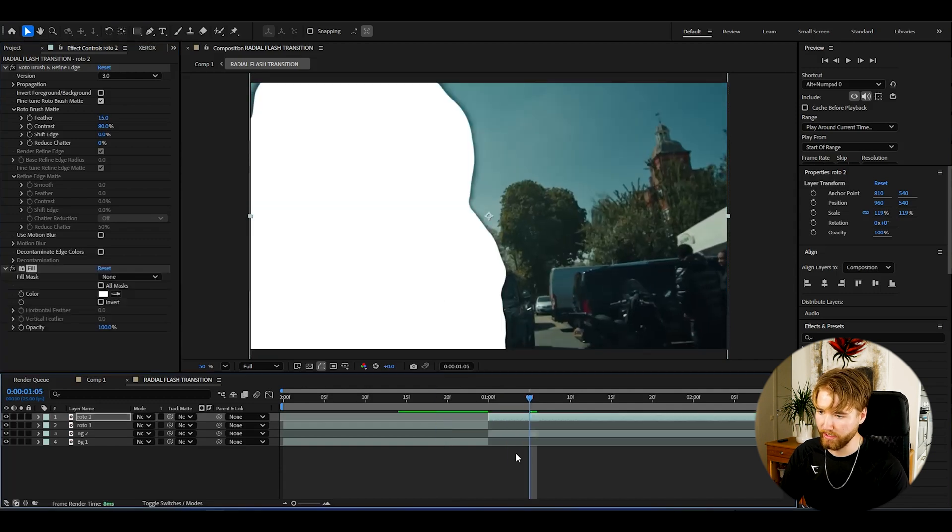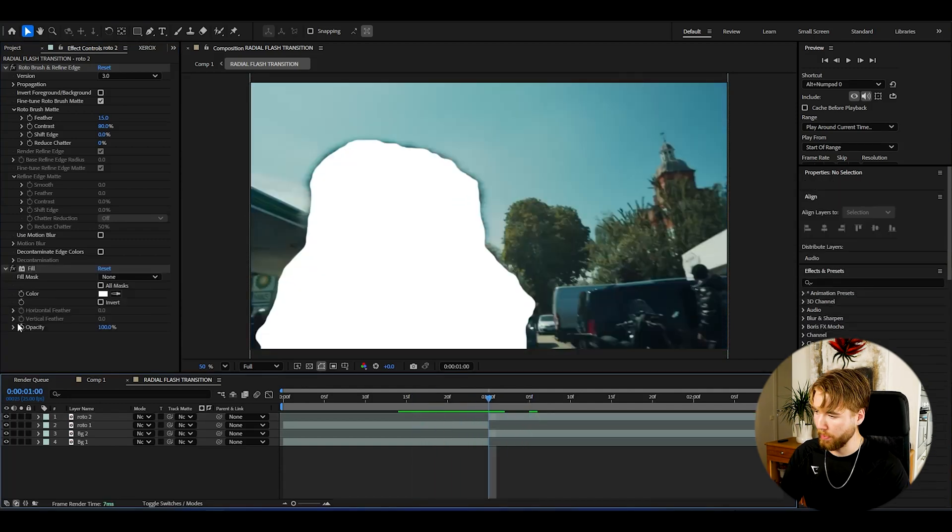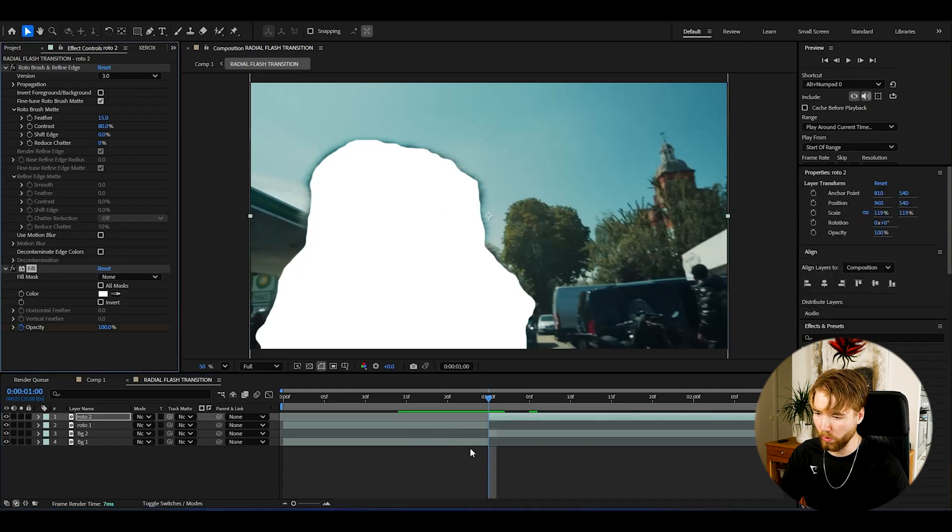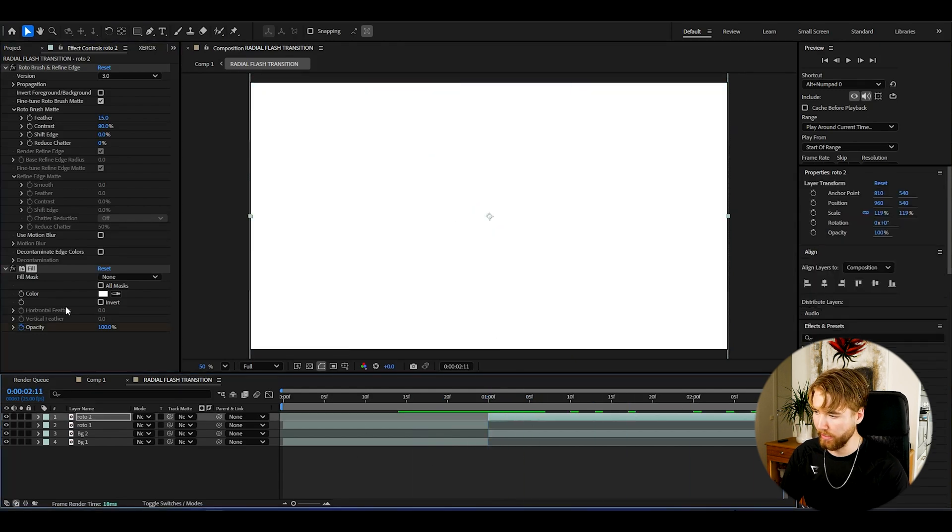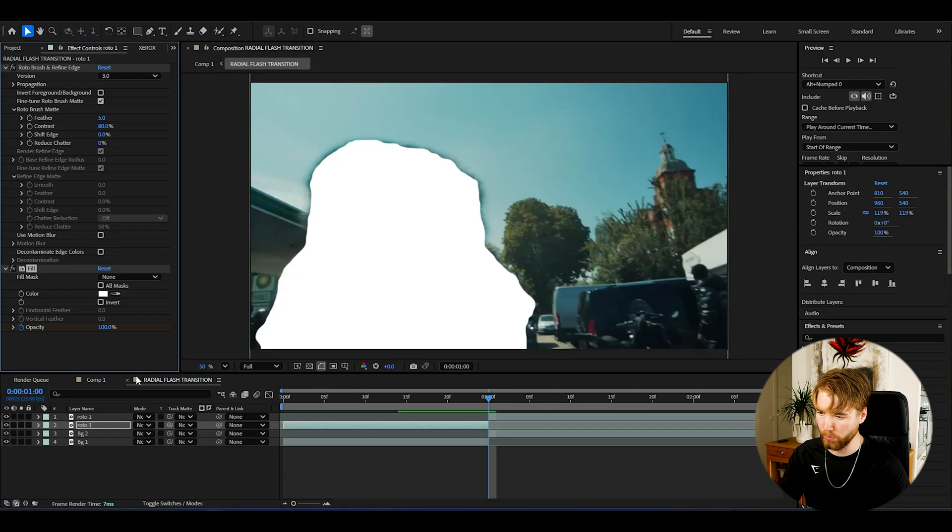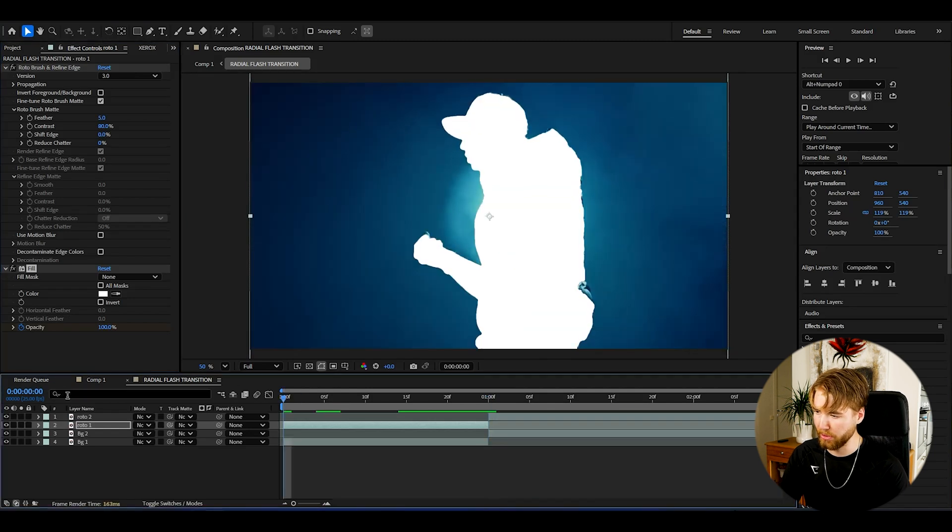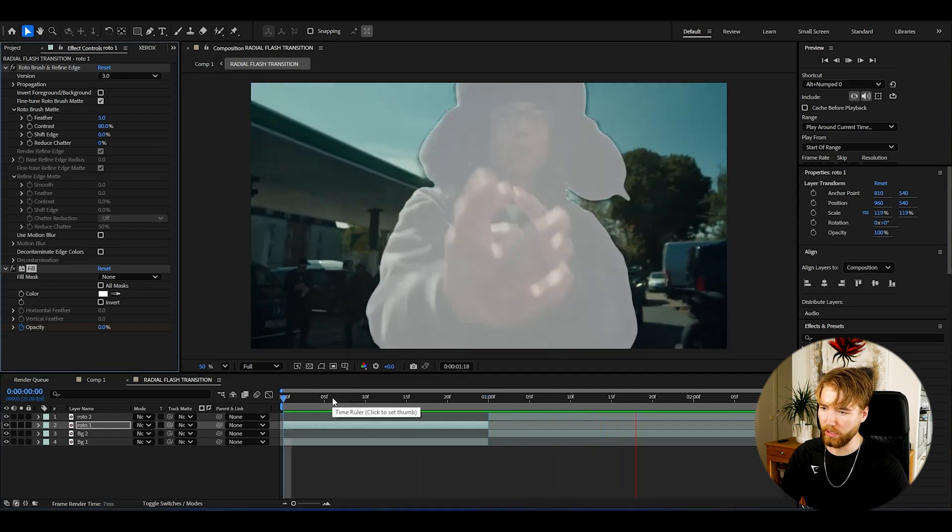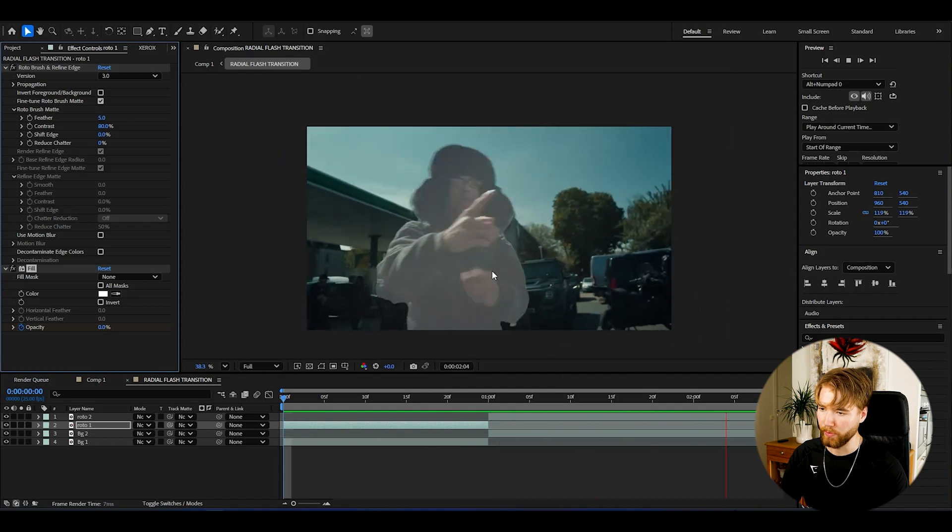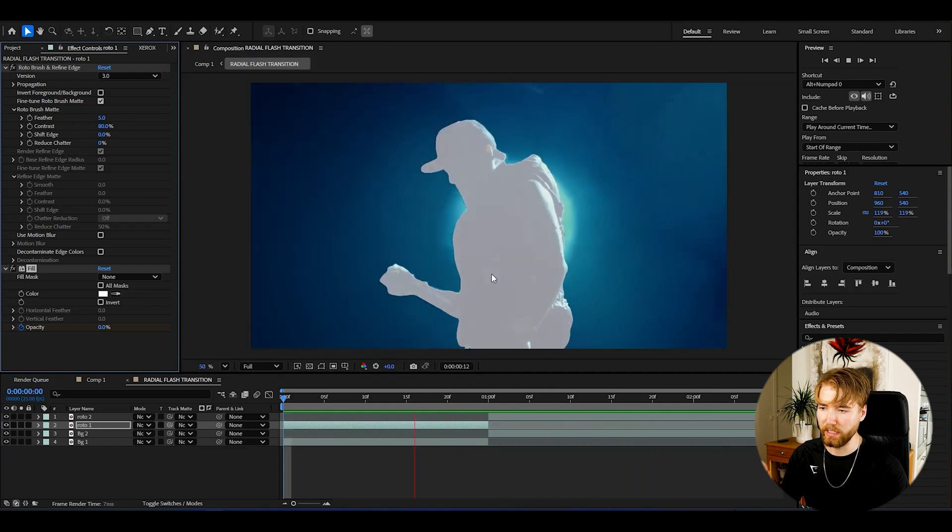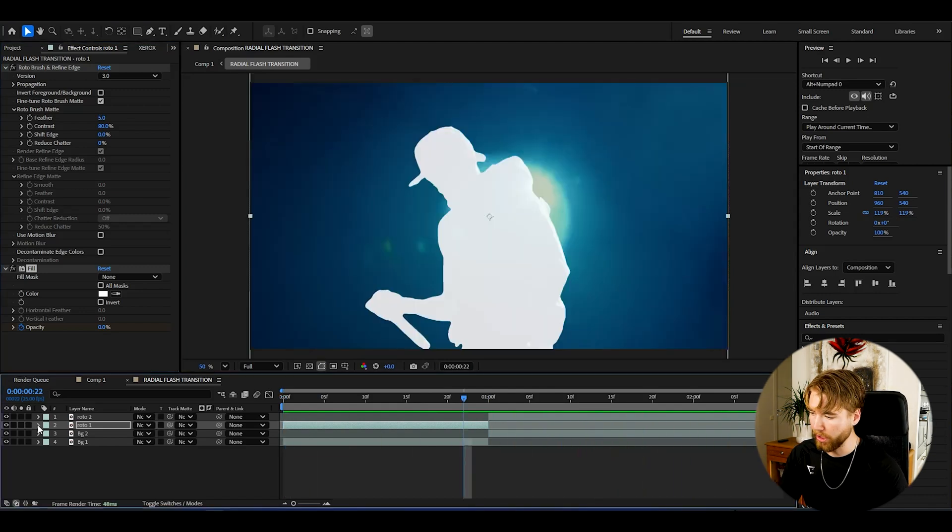Now we're going to be keyframing the white here. So go to opacity, set the opacity at 100 at the transition point, then go to the end and set it to zero. Same here for the first roto brush layer: 100 at the transition point, and it's going to look something like this now. So this is going to be the flash basically.